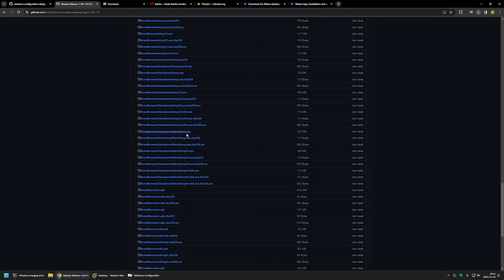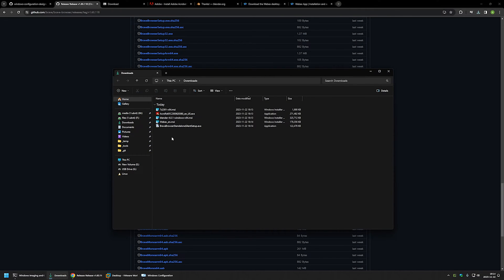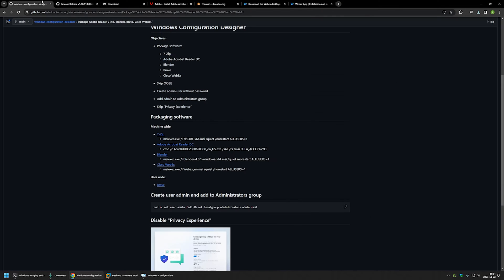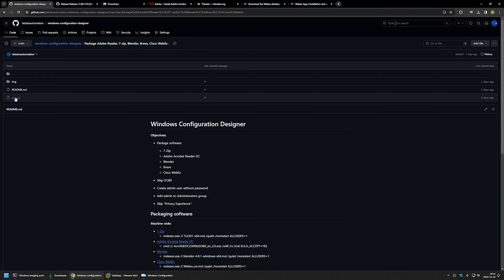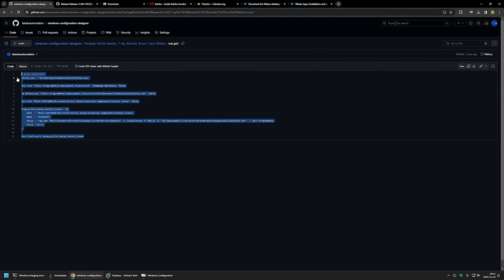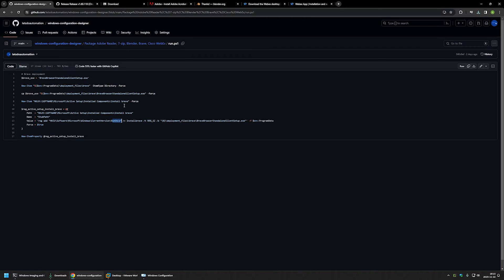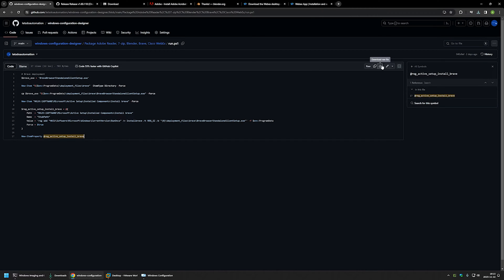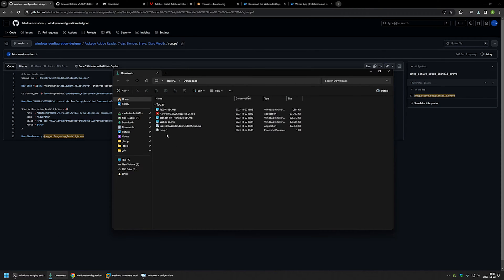I'm looking for the Brave Browser standalone silent setup. This is a silent installation — after out-of-box we don't need any additional silent switches. Now I'll go to the downloads folder and it seems we have all the executables. The last thing needed is to go back to the GitHub page and download the run.ps1 PowerShell script, which sets up Active Setup for the Brave Browser installation.